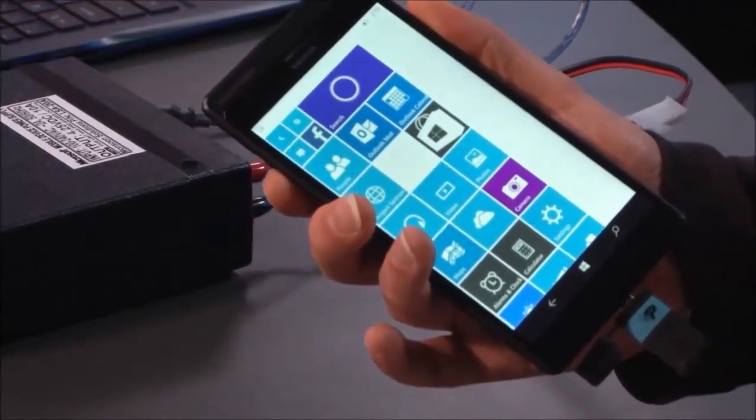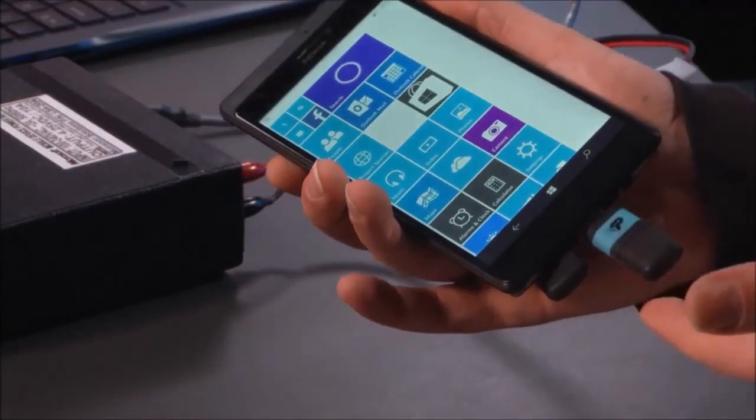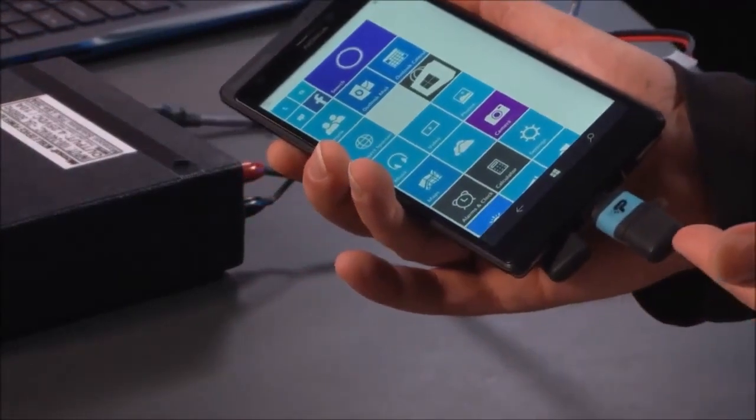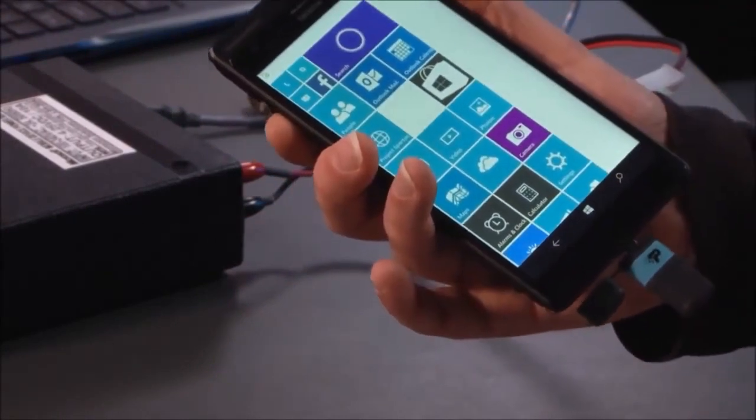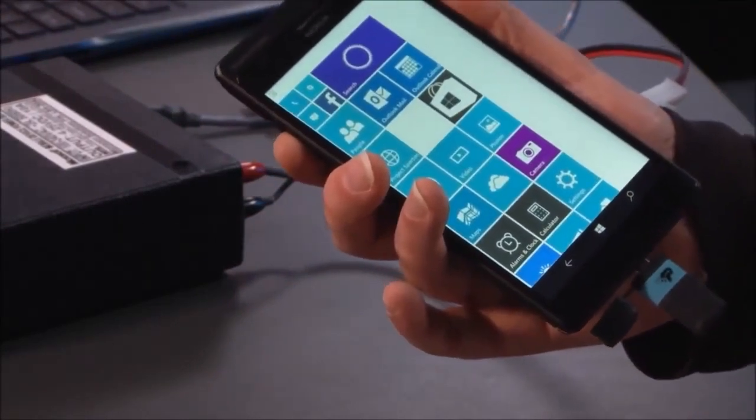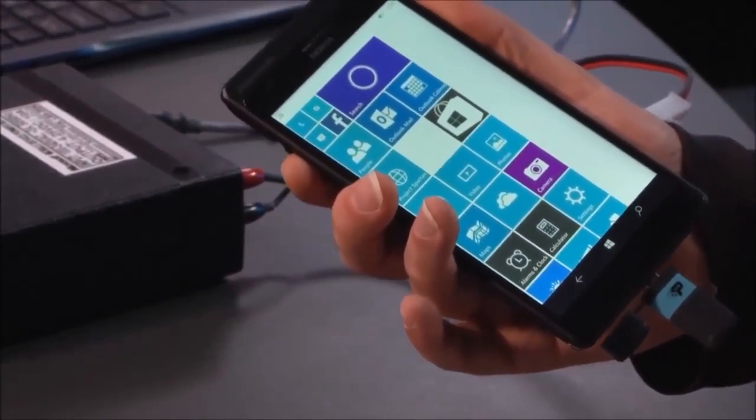So I'd like to demonstrate just using a USB flash drive like this one here on a handset running Windows 10 Mobile.